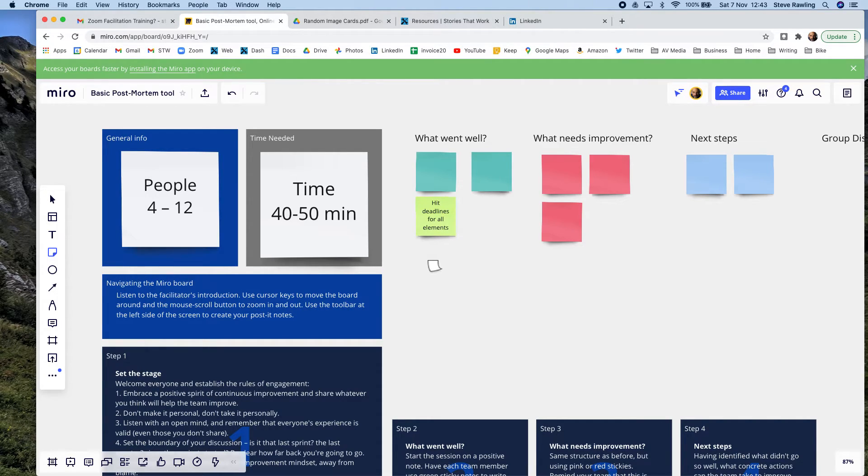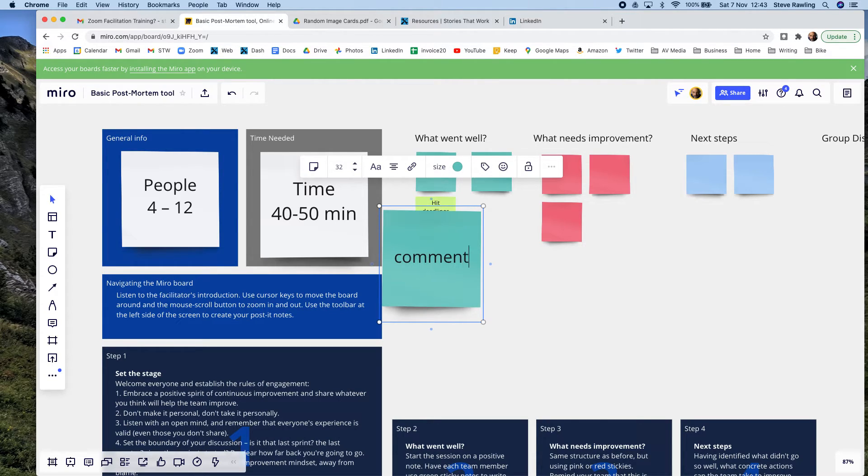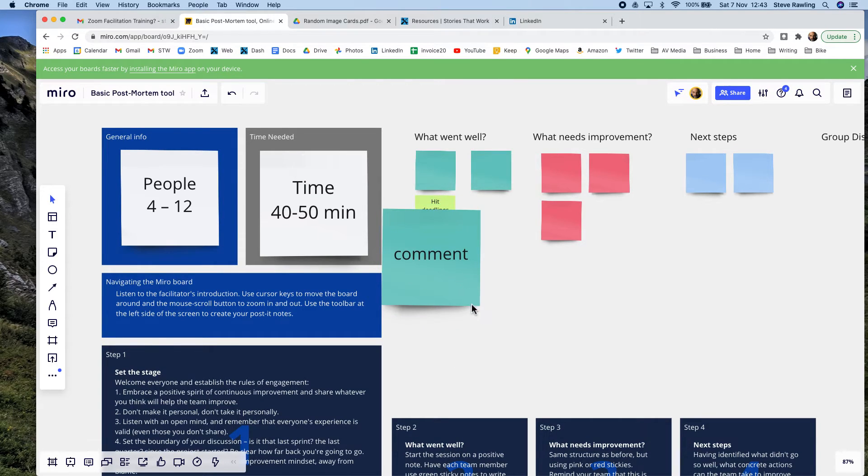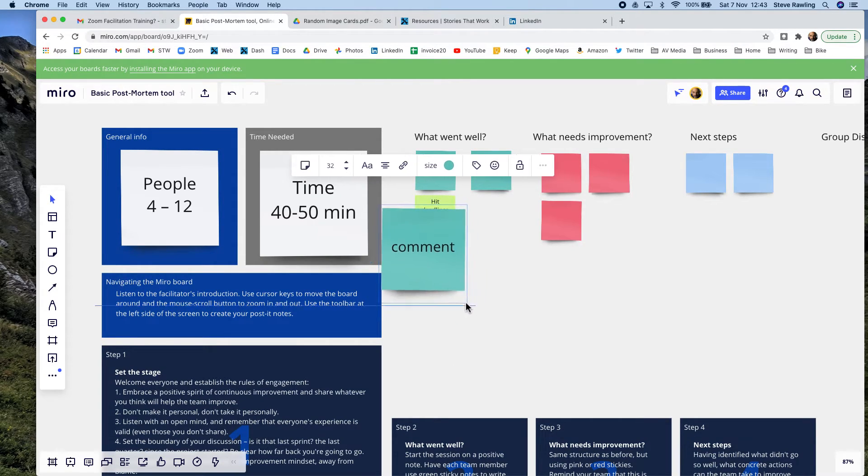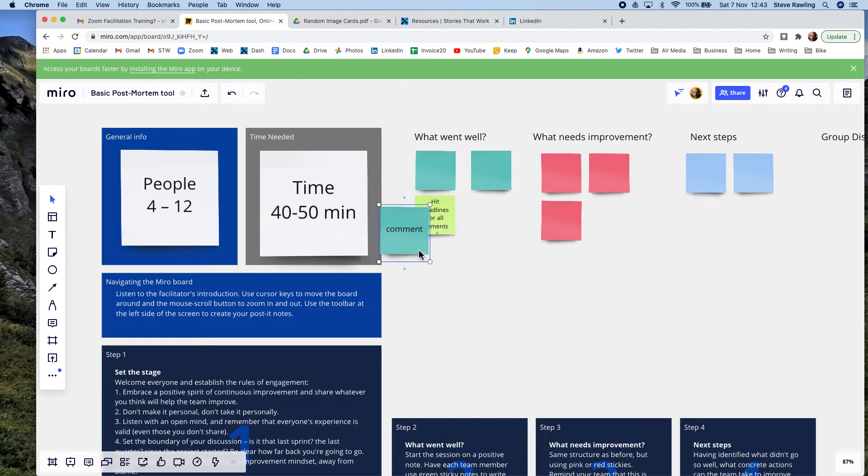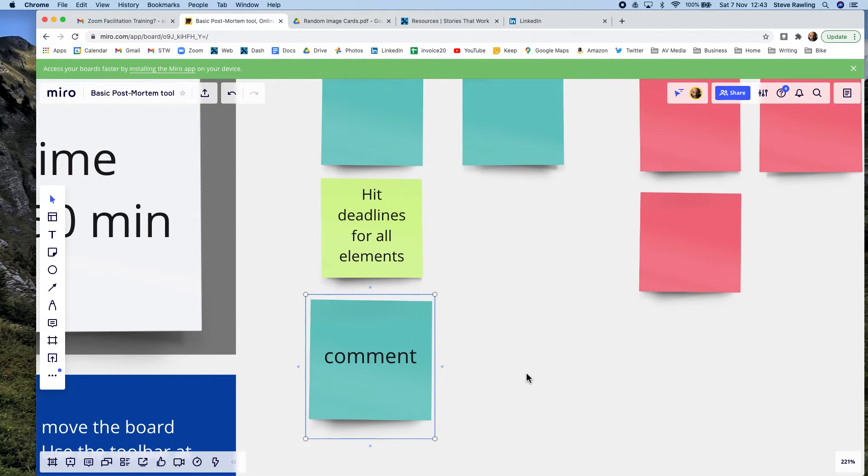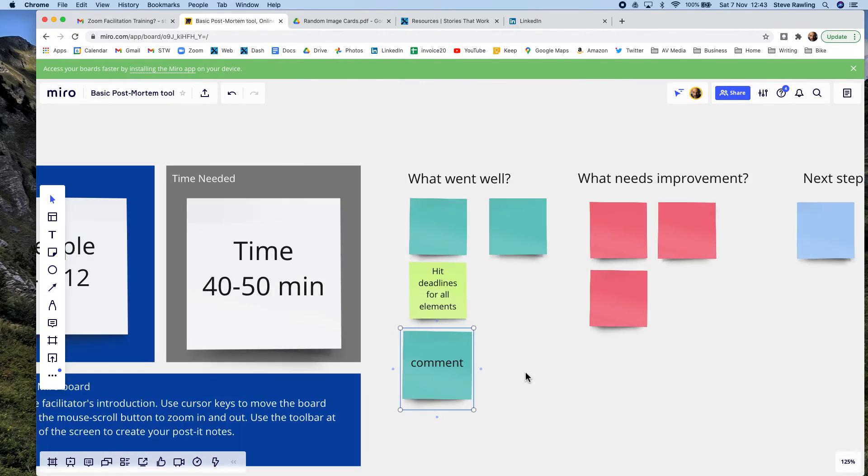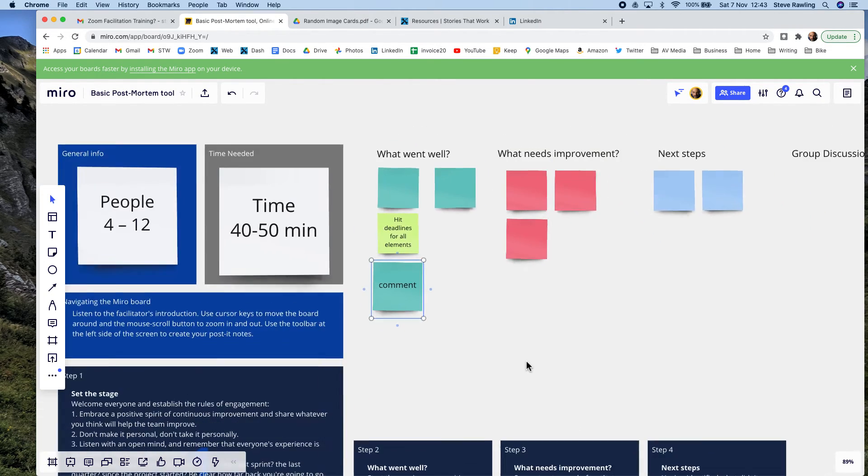...and when they do a sticky note they write their comment, whatever their comment happens to be, in the sticky note. And then I would suggest keeping them small, you can zoom in so it doesn't matter, you can always read them and you can zoom out. That's why Miro's so good.